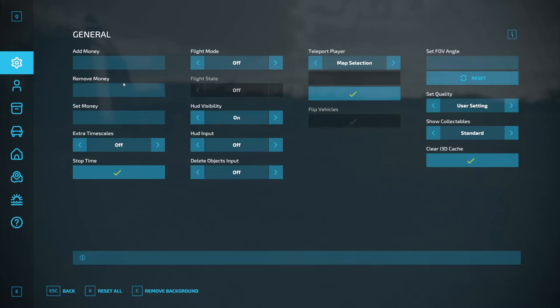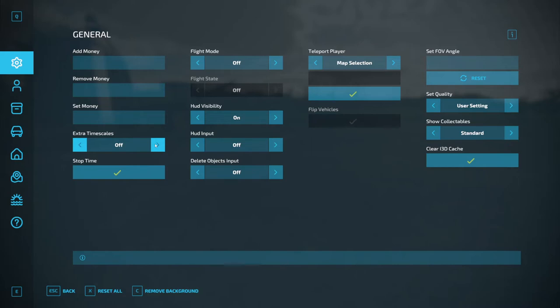So you can add money, remove money, set the total amount of money you want. You can turn on extra time scales which allows you to go past, I think it's maximum of 360 times regular speed. It will allow you also to stop time.